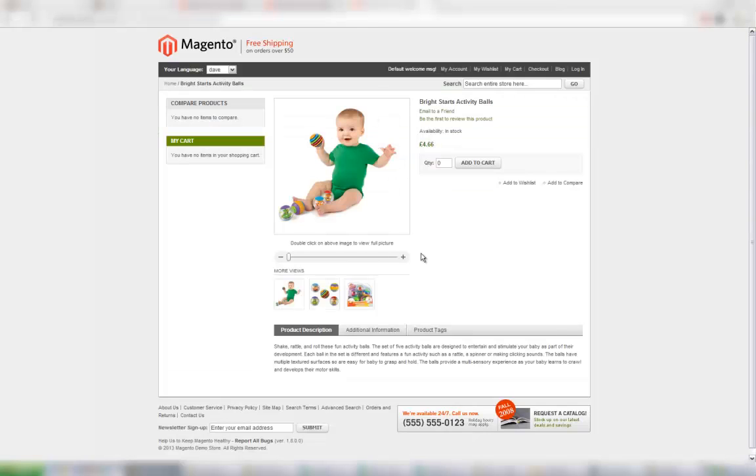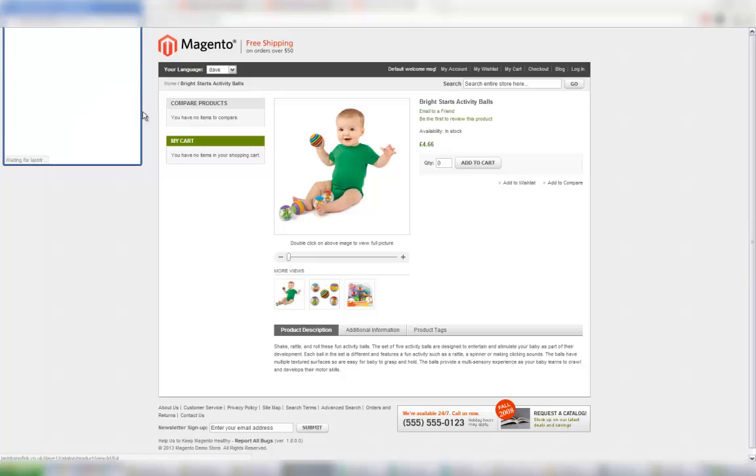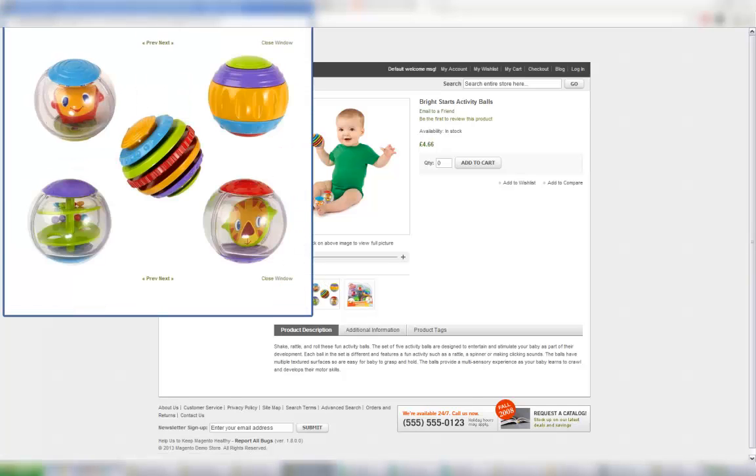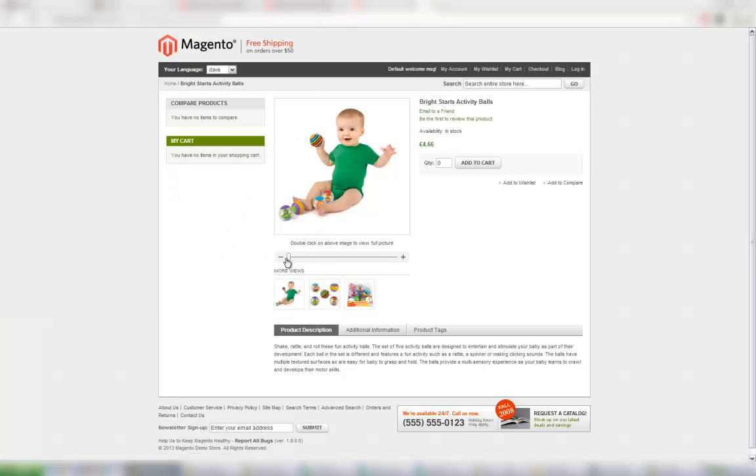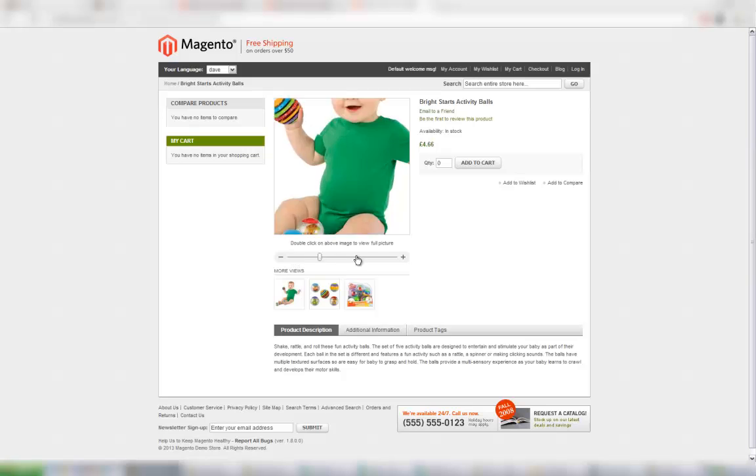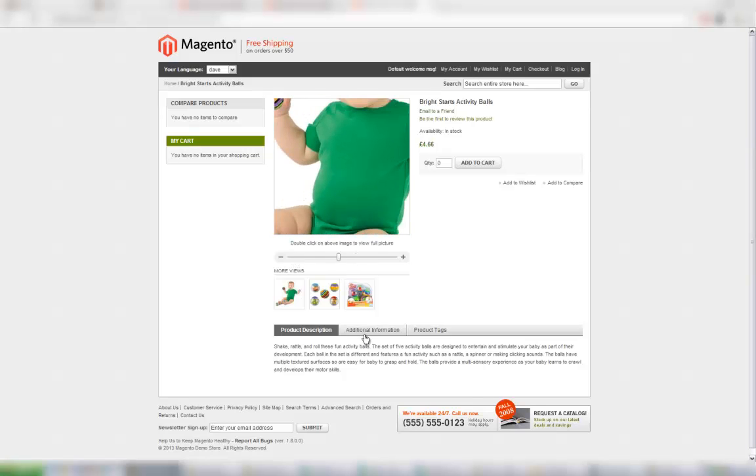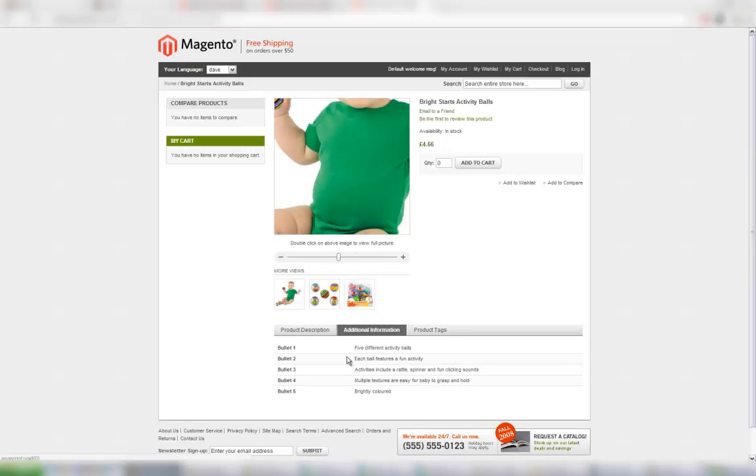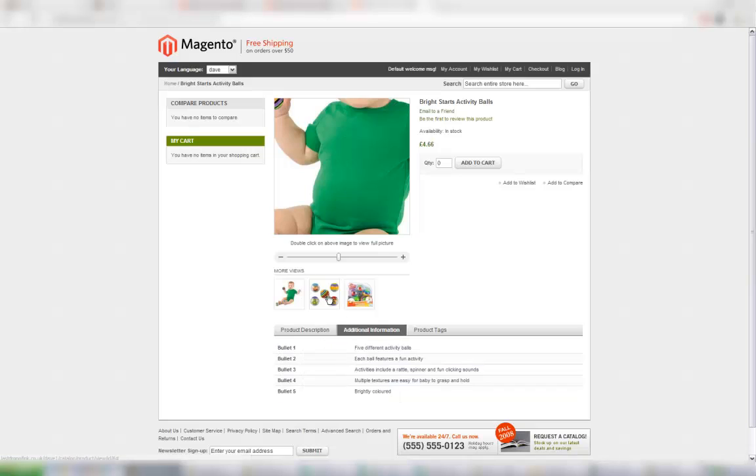There's our item and we can see we've got the title there. We've got a couple of different images available to us. There's a nice little zoom feature which is built in as well. We've got a description, we've got our bullet points which will come out there, and also crucially our price.